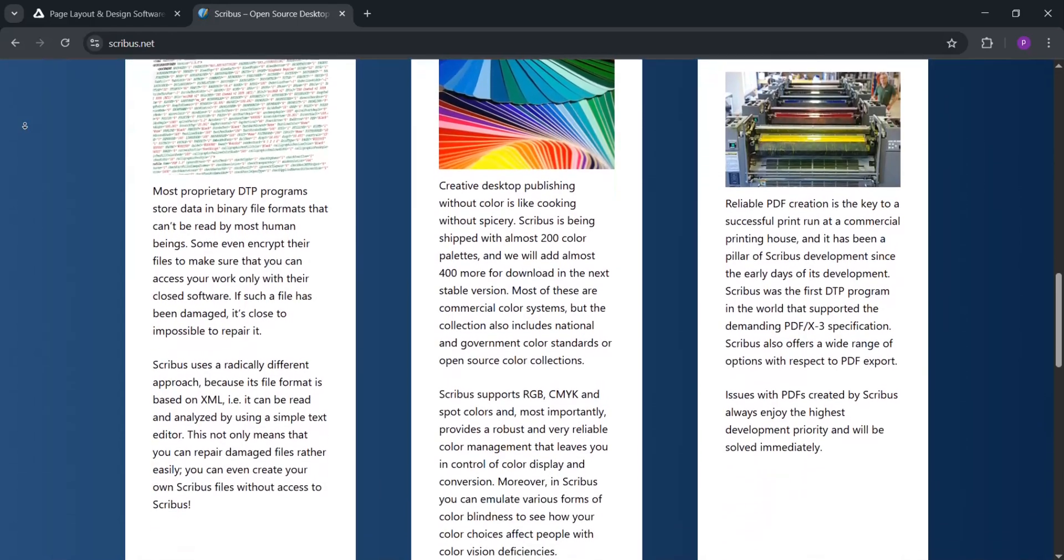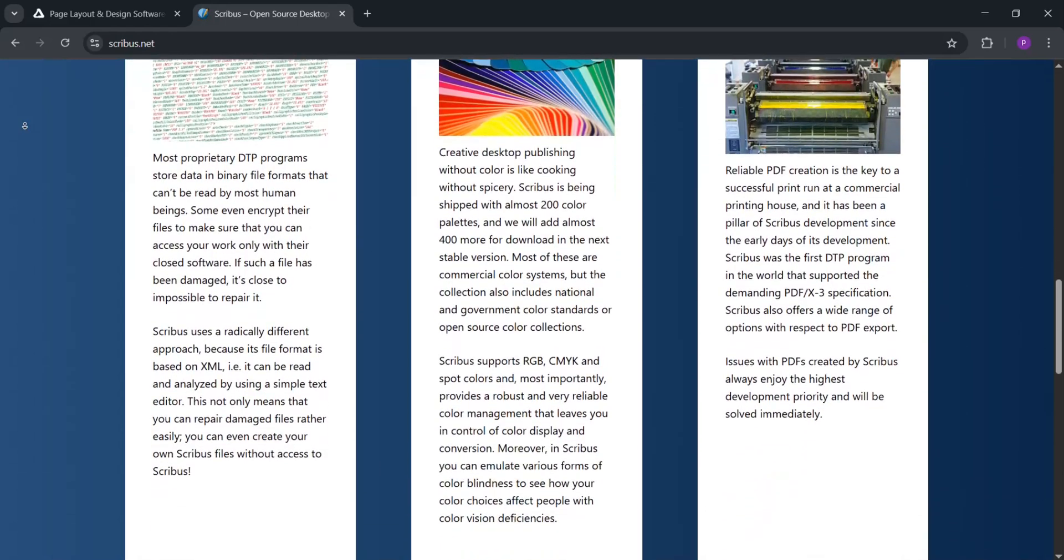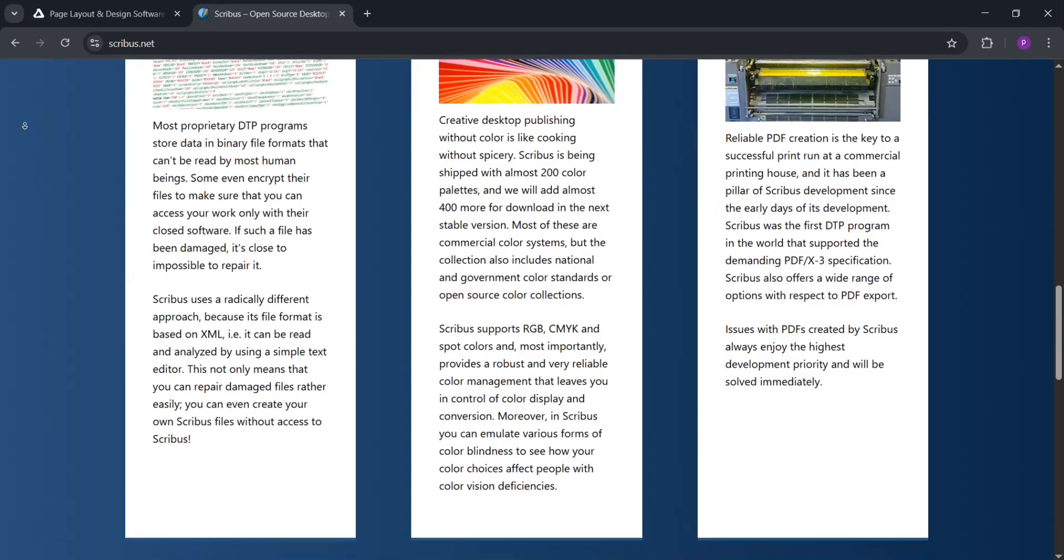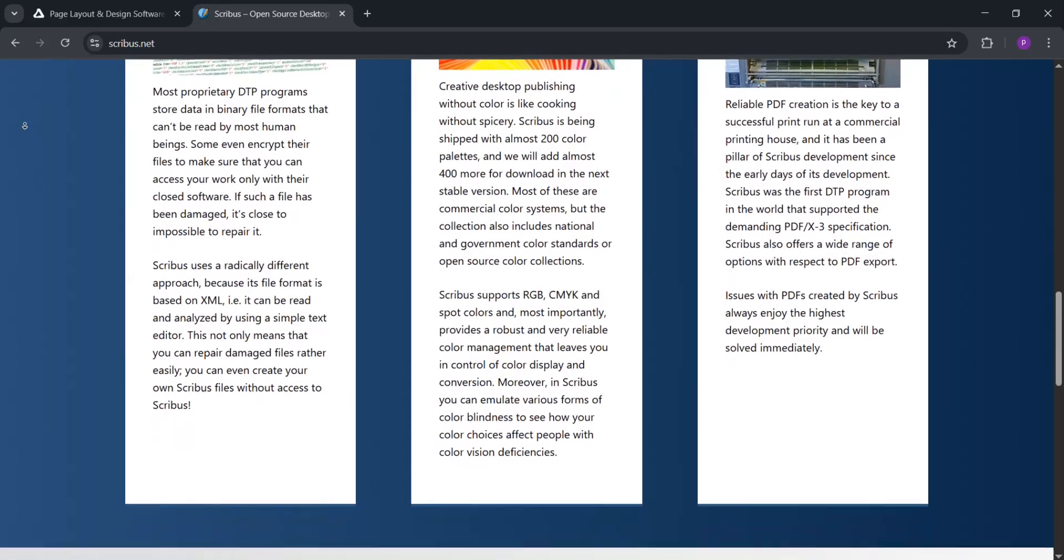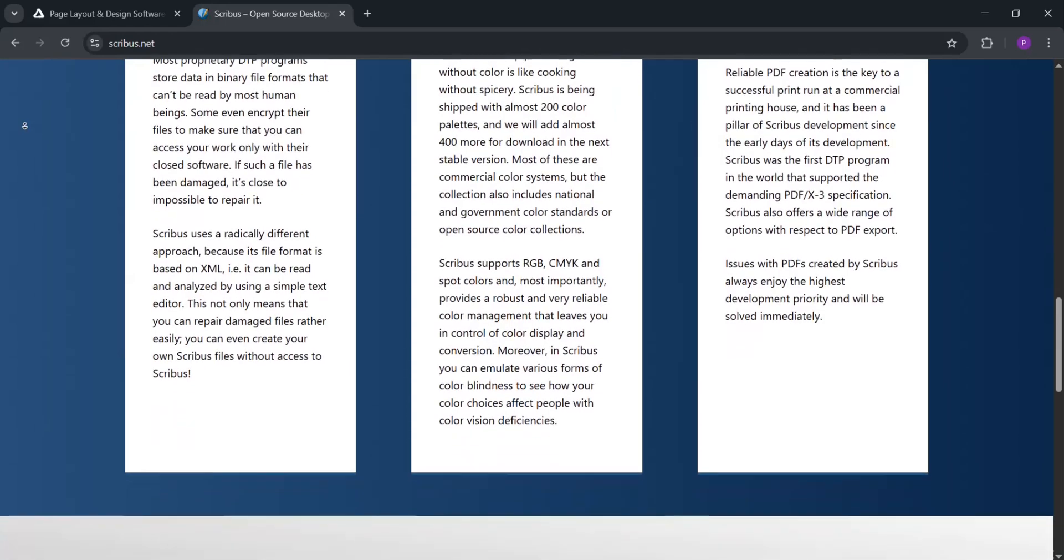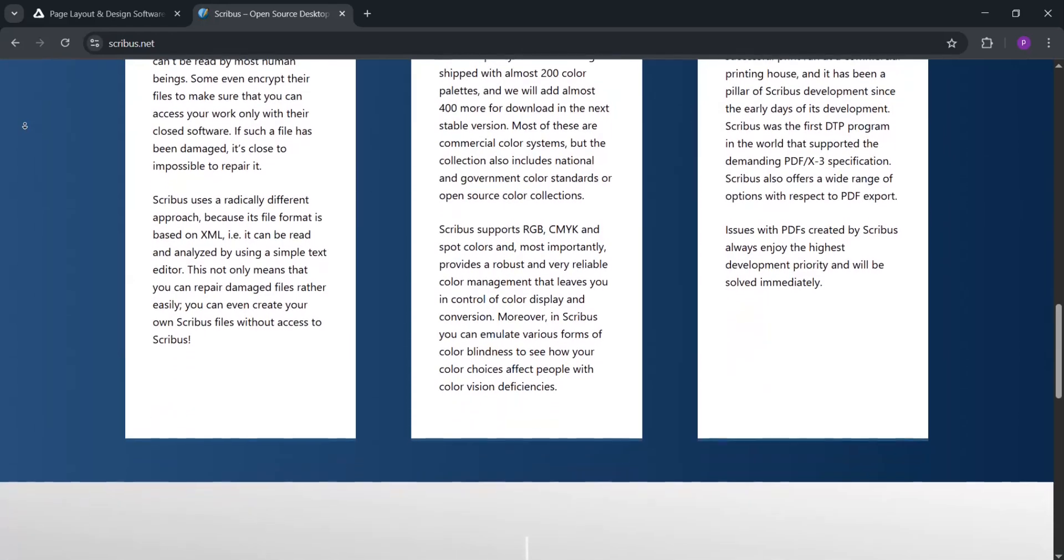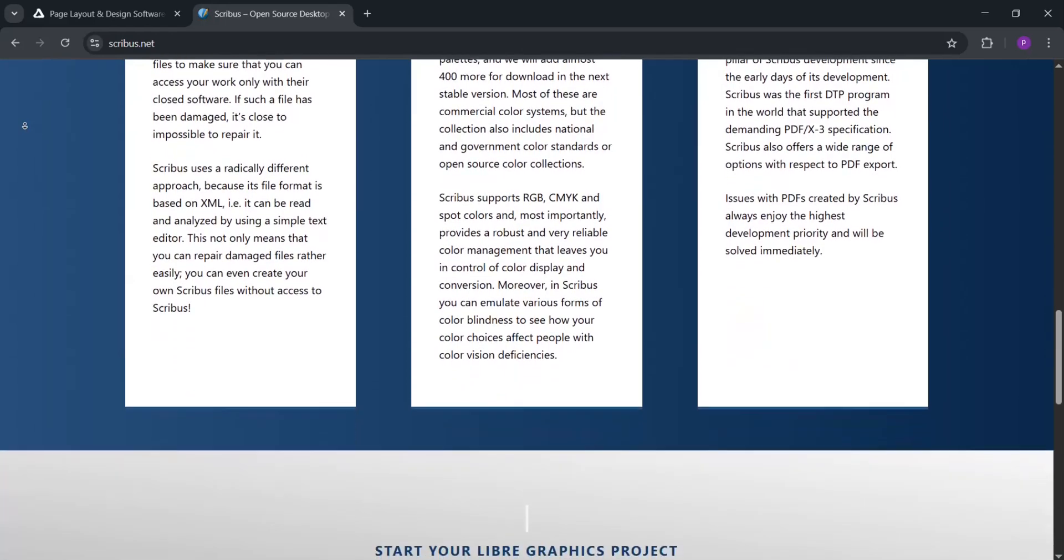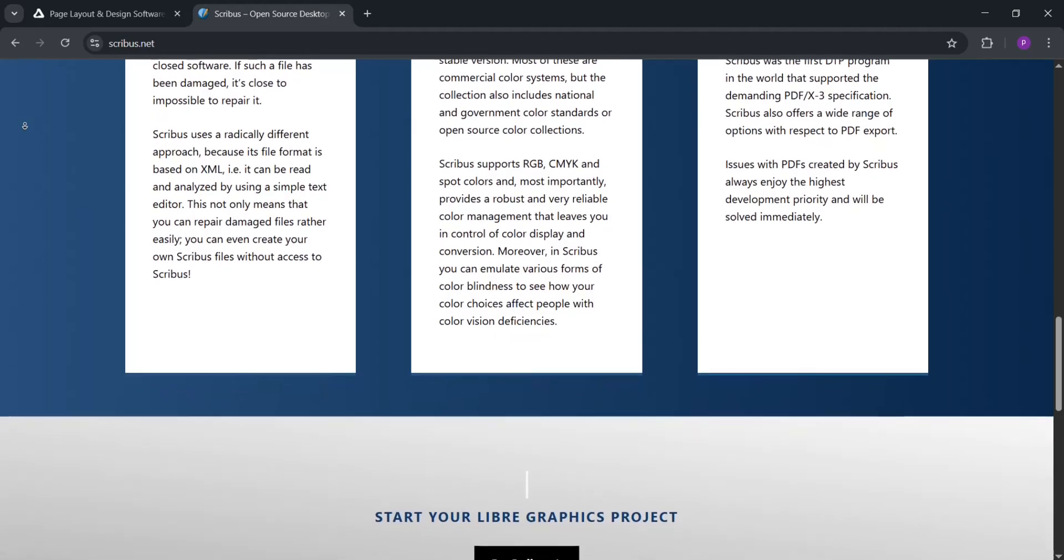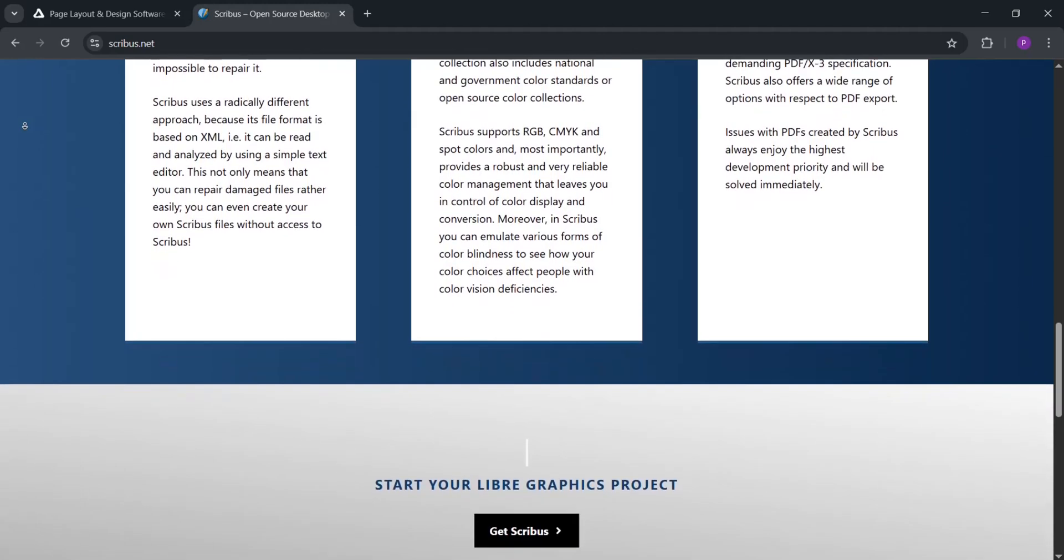Scribus is free, which is perfect for those on a budget, and is powerful for basic book layouts, especially if you use Linux. But it's less polished and can be trickier to learn.